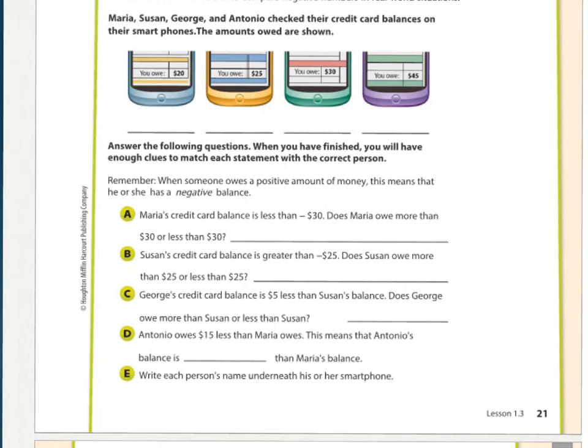For this next question we have a problem-solving question. If you want, pause it now and see if you can figure it out on your own. You can solve it on your own and then fast-forward the video to see if you got it correct.